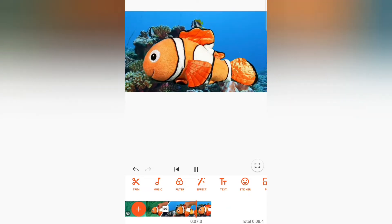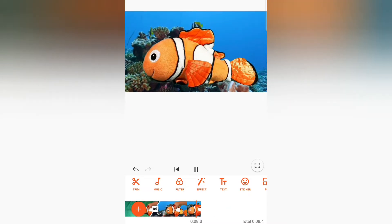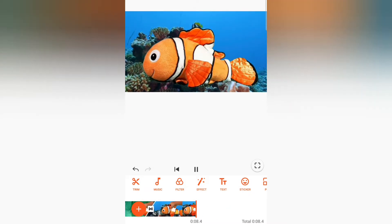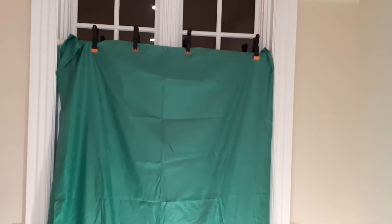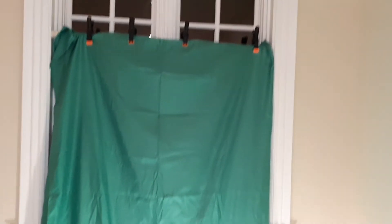It's not super hard, so let's get right into it. So for starters, you're going to need a green screen.